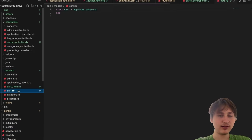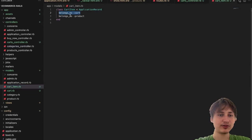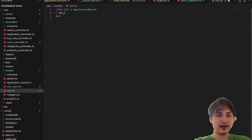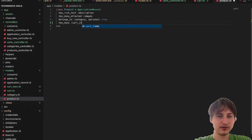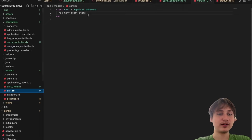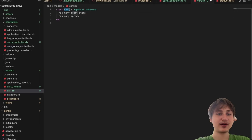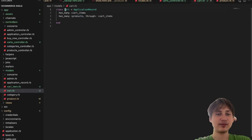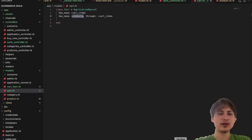Now I'll set up the rest of the model associations. Cart has the secret_id, and CartItem already has 'belongs_to :cart' and 'belongs_to :product'. I'll add 'has_many :cart_items' to the Cart model and 'has_many :cart_items' to the Product model. I'll also add 'has_many :products, through: :cart_items' to Cart — a great way to directly pull products from a cart without having products belong directly to cart.